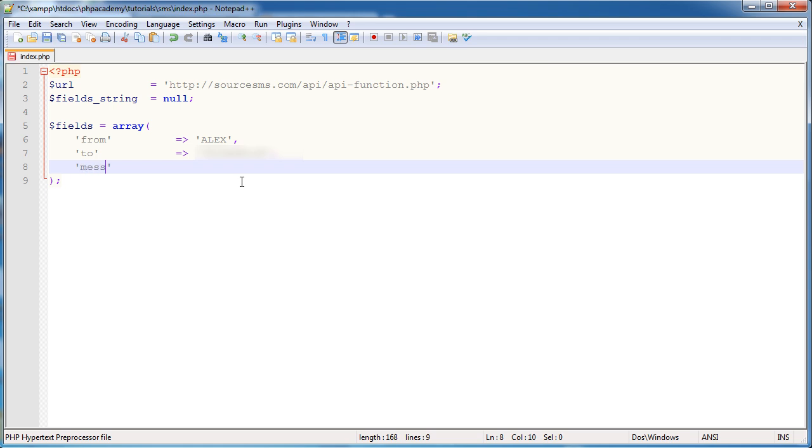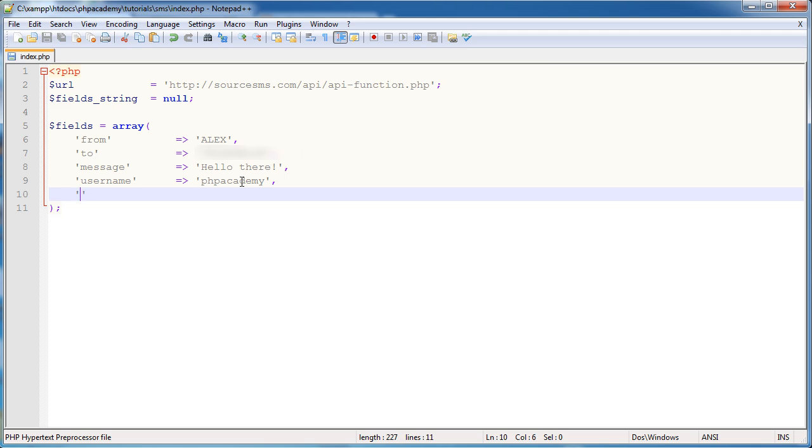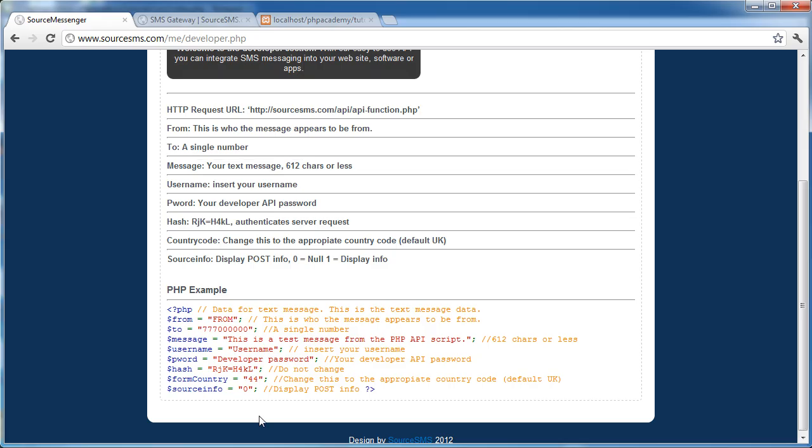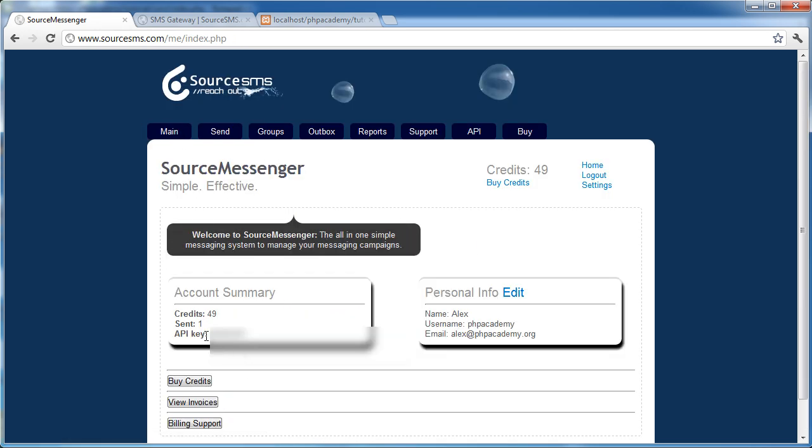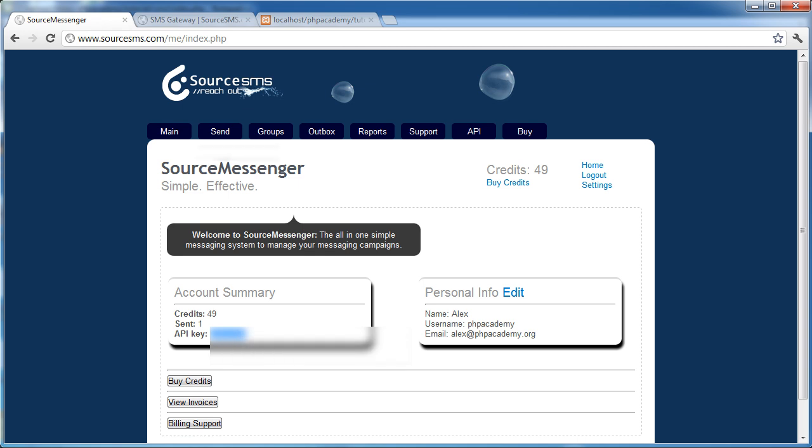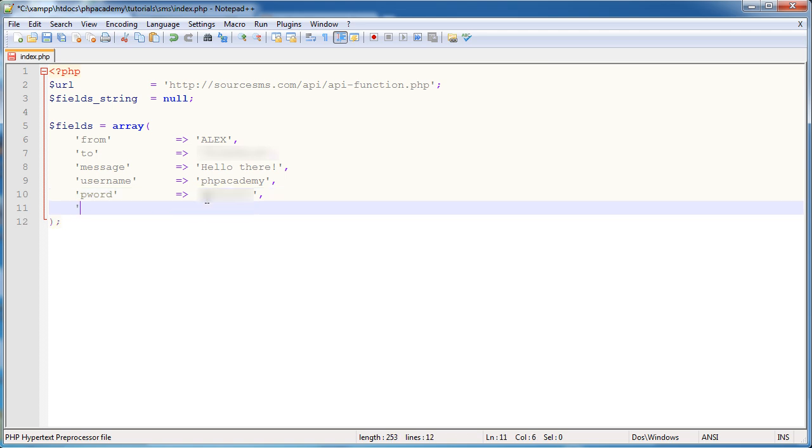So here we're going to say message, and this one is very obvious. And all I'm going to do is just say hello there. So the next is the username and the password that you have with Source SMS. Now the password isn't as obvious. So the username, mine's just phpacademy. And the password, which is specified as pword, isn't the password. It's the API key. So now I'm going to go and show you how to get your API key. So if we go over to main, you can see here we've got the credit status, and here we have our API key. And this is the password that we send, this is the data that we send as the password. So that's the API key just there.